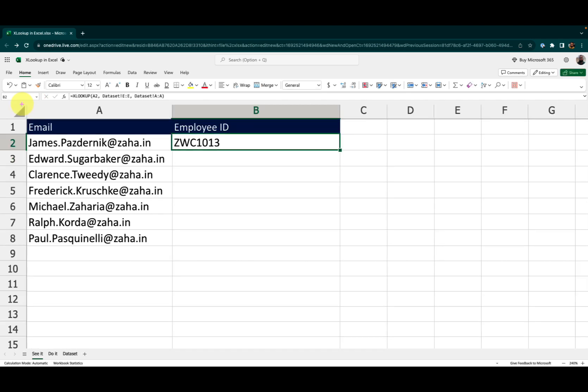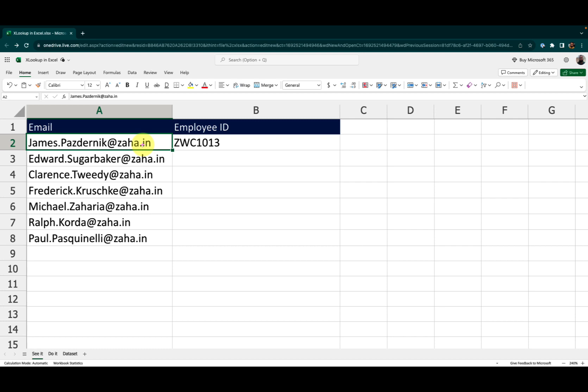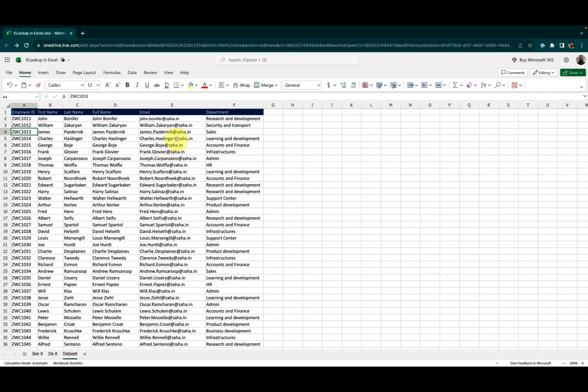What is happening here is XLOOKUP is searching for this email ID in this data set on the column E. And when that value is found, it is trying to get the value from the same row where that value is found from the column A.